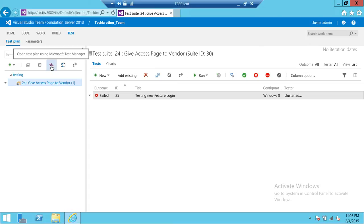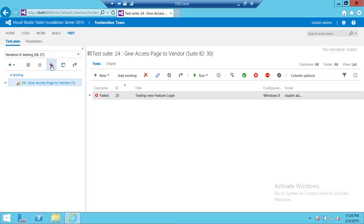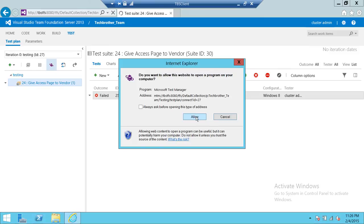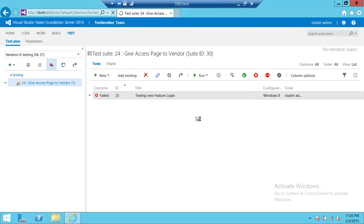You need to click on that and it'll open this particular test plan in Microsoft Test Manager if you have installed it. So we're going to go ahead and click on that. If you don't want it to always ask before opening this type of address, you can uncheck this and click Allow.